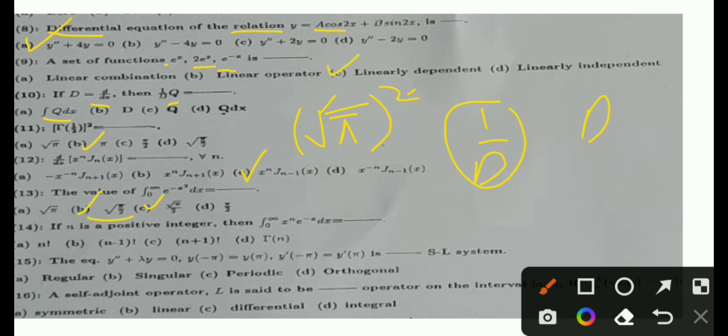MCQ 14: If n is a positive integer, then the integral from 0 to infinity of x^n · e^(−x) dx equals Γ(n). That is the correct option. MCQ 15: The equation y'' + λy = 0 with y(−π) = y(π) and y'(−π) = y'(π) — the correct option is that this is a periodic Sturm-Liouville system.